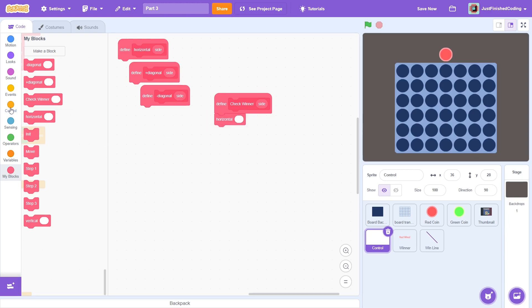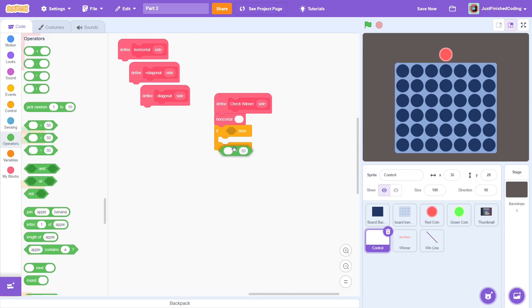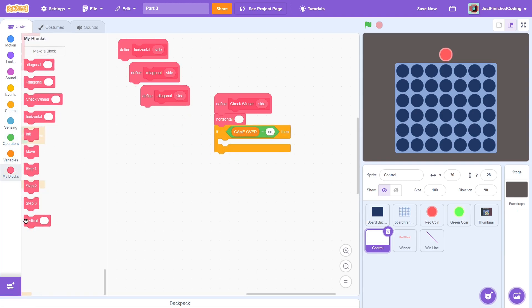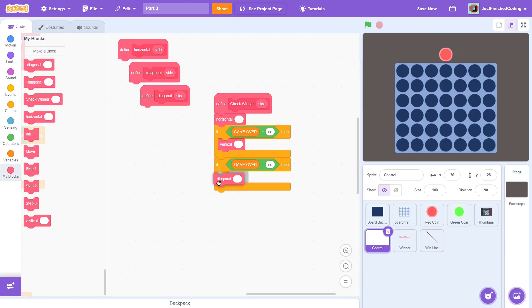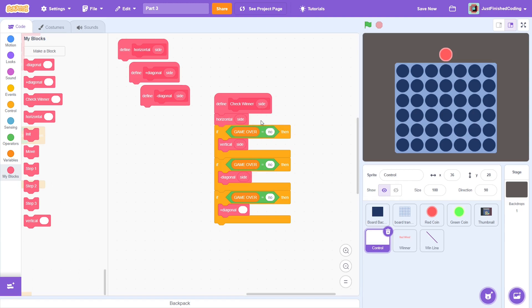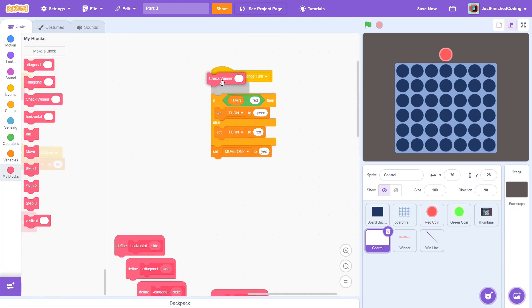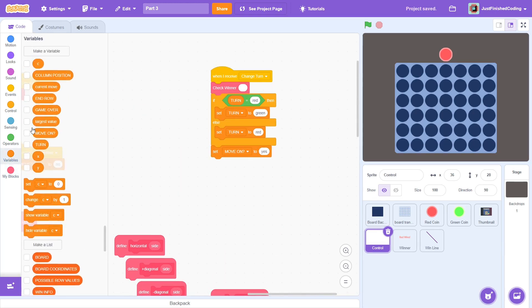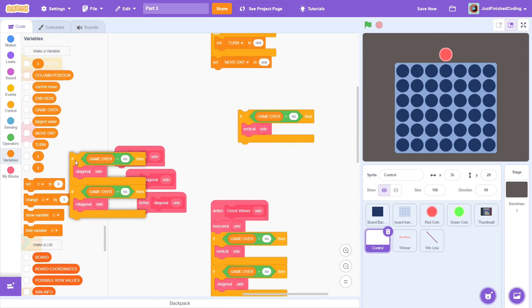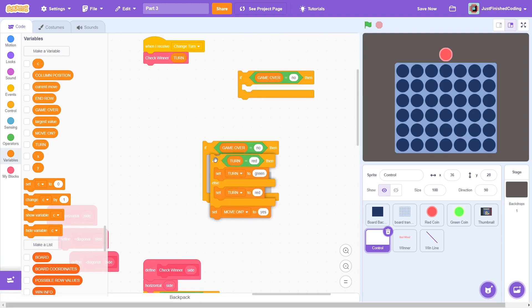Within check winner, first check for a horizontal win. If game over is no, then check for a vertical win. If game over is still no, then check for a minus diagonal win, and if game over still remains no, then check for a plus diagonal win. If a player has won, then at the end of this block, we will set game over to yes. Within the init event, add the check winner block with an input of turn. Then, only proceed if game over is no.